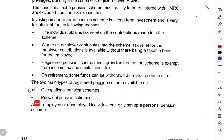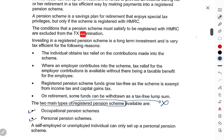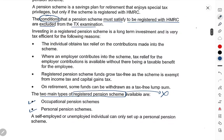Registered pension scheme ki do main types hoti hain: occupational pension schemes aur personal pension schemes. As for the specific conditions that a pension scheme must satisfy to be registered with HMRC, that is excluded from your tax examination. Ab agar hum kisi bhi registered pension scheme mein paise jama karaate hain, toh uske benefits kya hain — so the first benefit is: